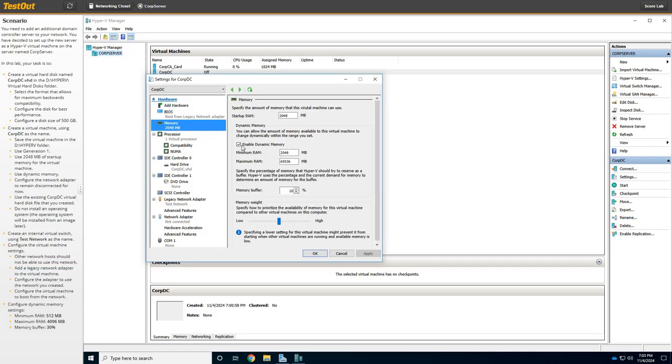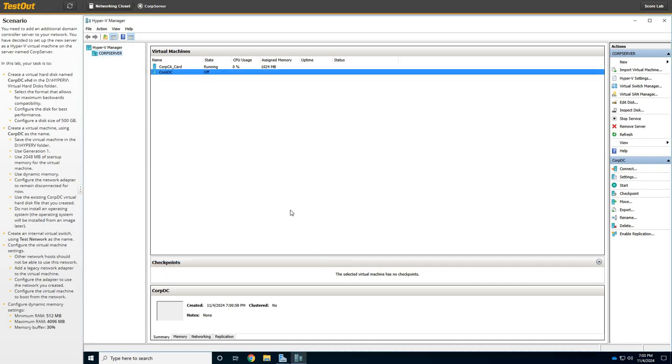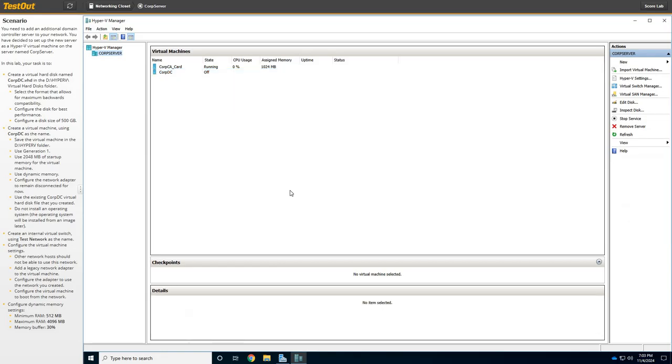So we need to do the memory. So, we need to change some settings in the memory. So, it wants us to use Enable Dynamic, but it wants us to use the Mem 512, and then the maximum amount as 4096, and hit these twice because they increments by 5. So, we'll go up to 30 for the memory buffer and apply, and then click OK. Now, again, we're not installing an operating system, but we're just getting ready to.